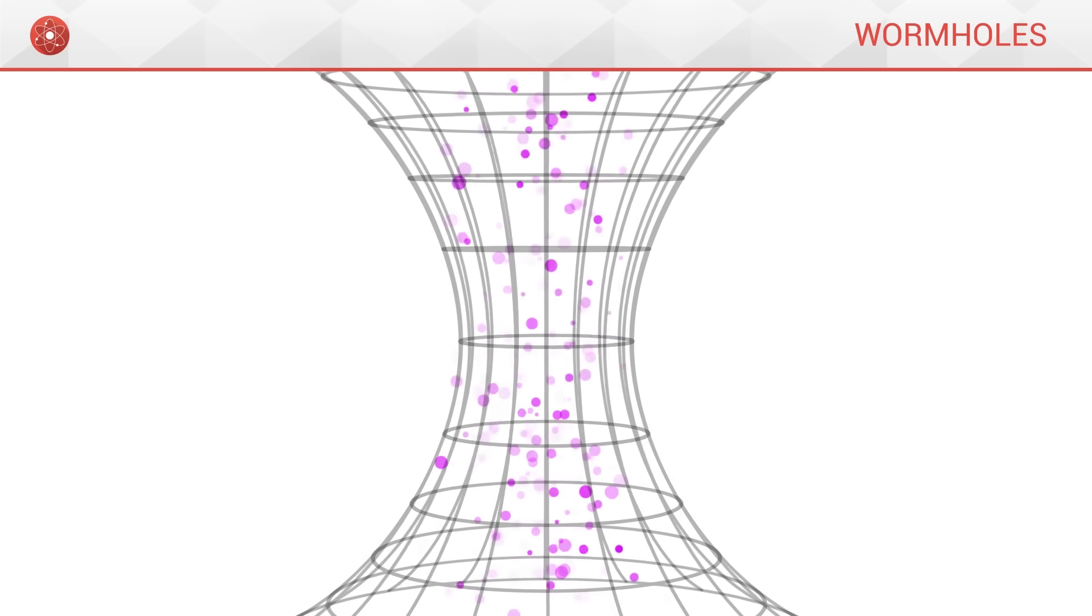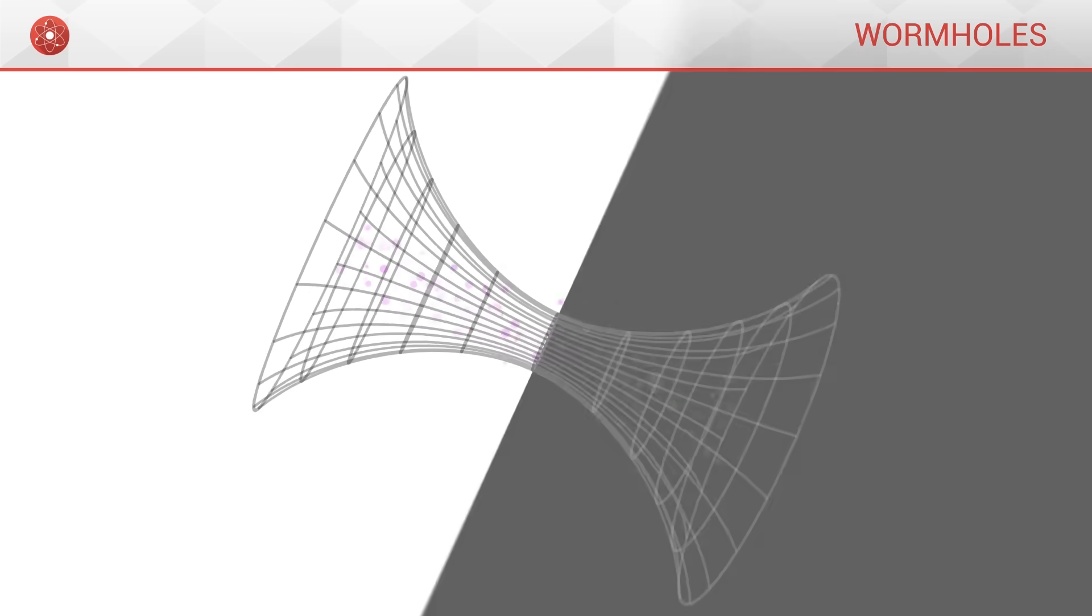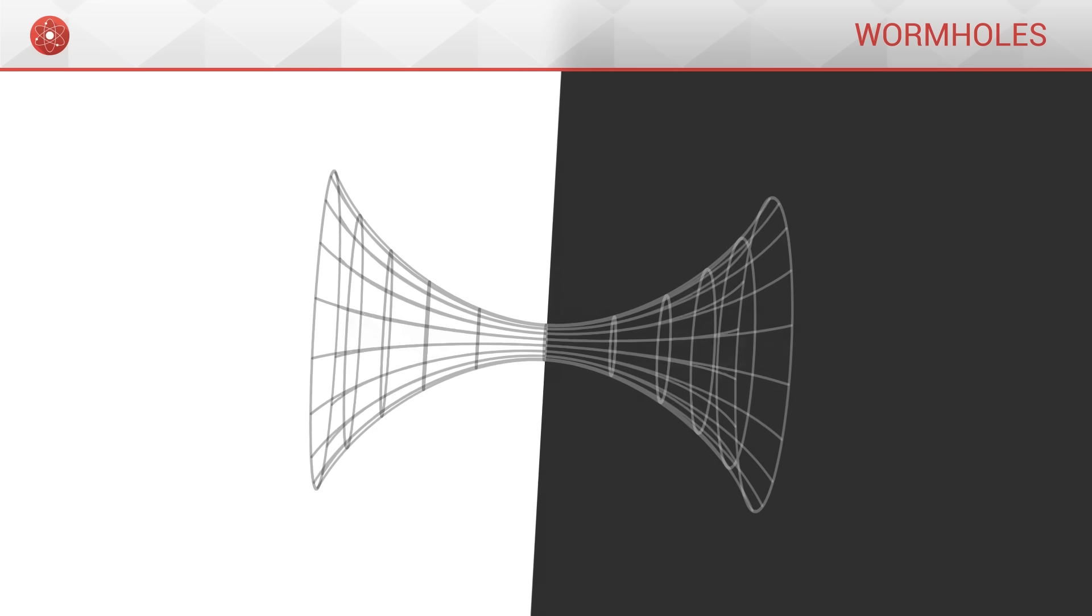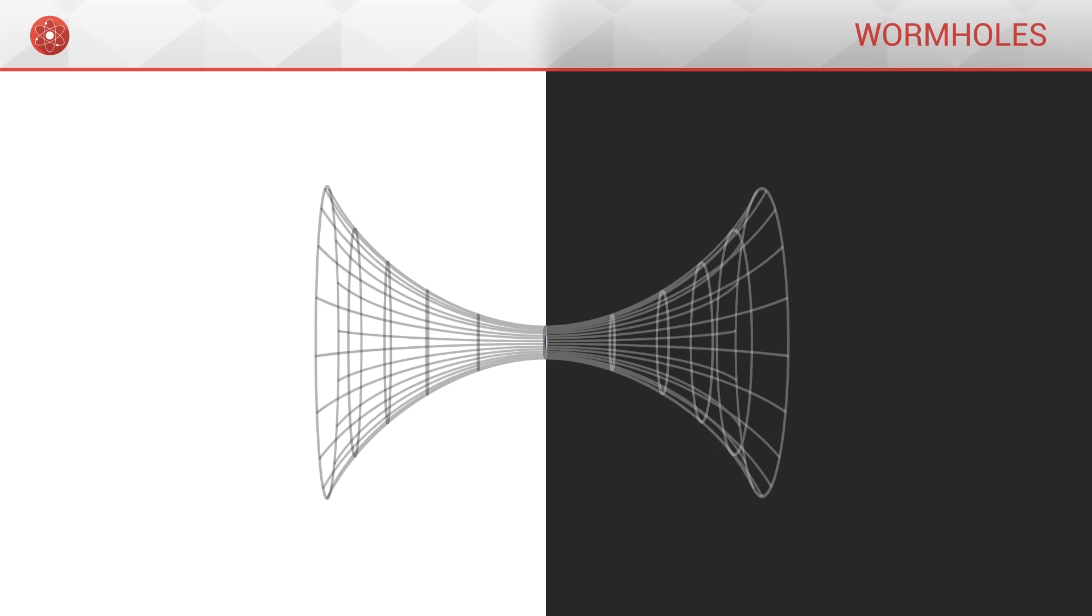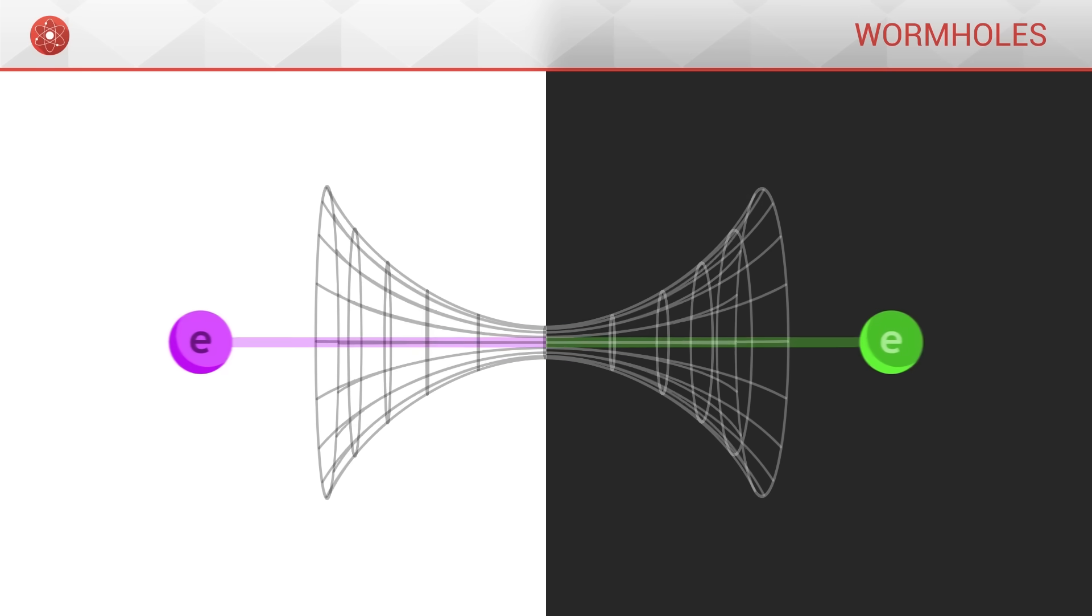Certain scientists already imagine parallels between wormholes and the phenomenon of quantum entanglement.